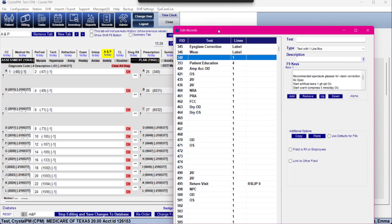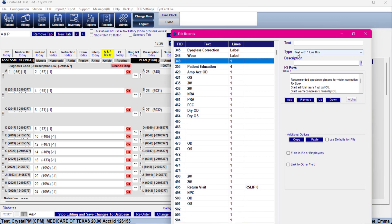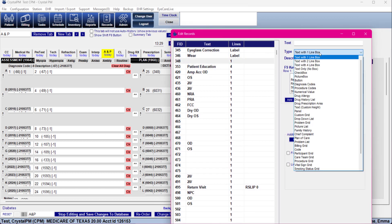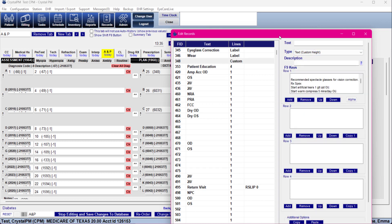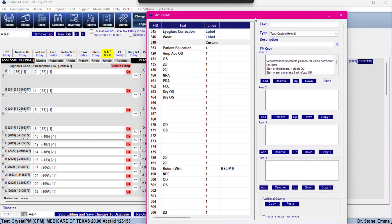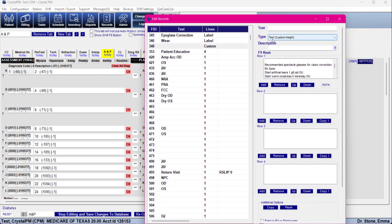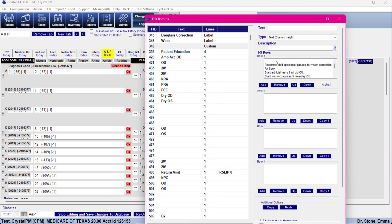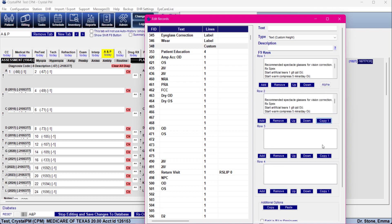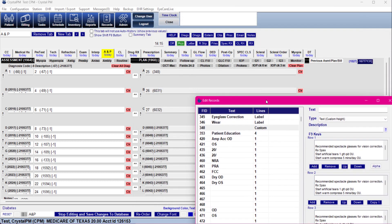What we're going to do is change the type from text with one line box to you can do a two line or a four line. I usually just do custom height just because that's what I usually do. It's essentially pretty much the same as like a four line text box. And as you can see once we change it we not only have row one of F9 keys but we actually have two three and four. So every time you press F9 you're going to get the first row. If you select something you press F9 again you're going to get the second row. So you can make these different if you want to based upon the times that you're going to press the button. I typically just copy the first one down and that is usually sufficient.